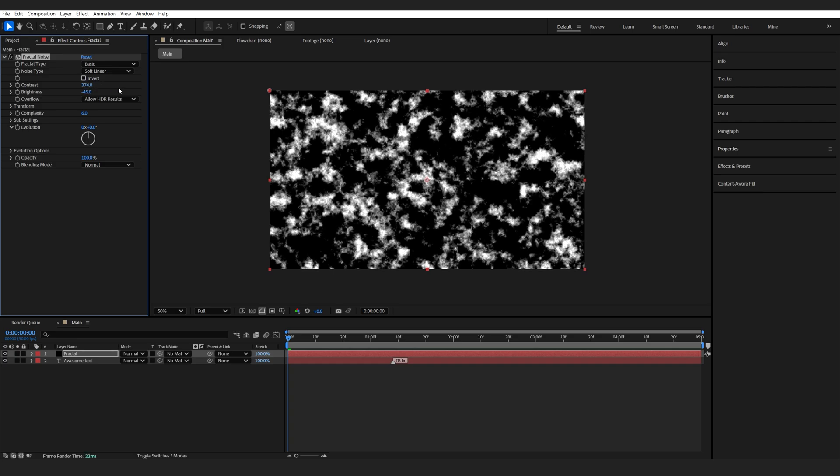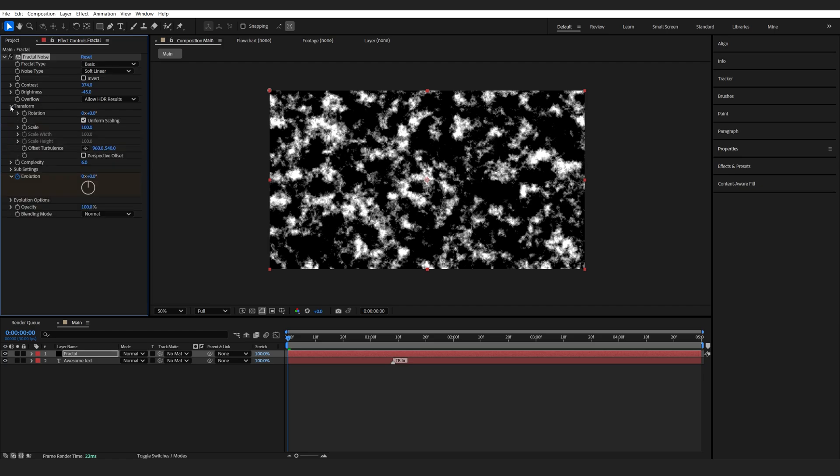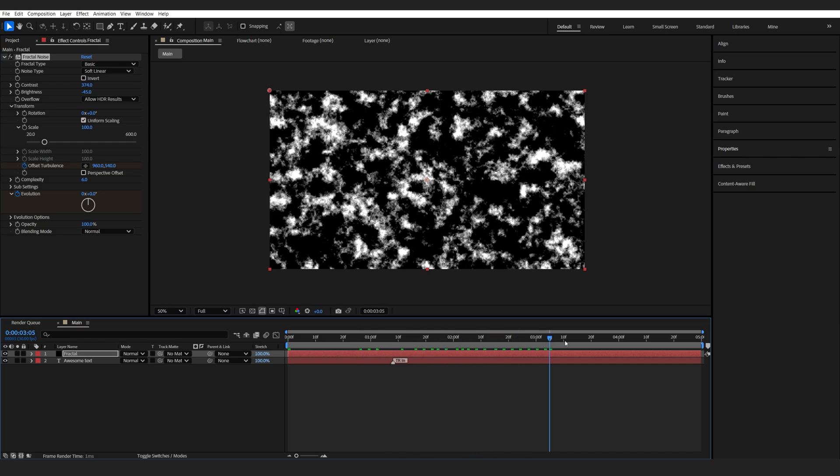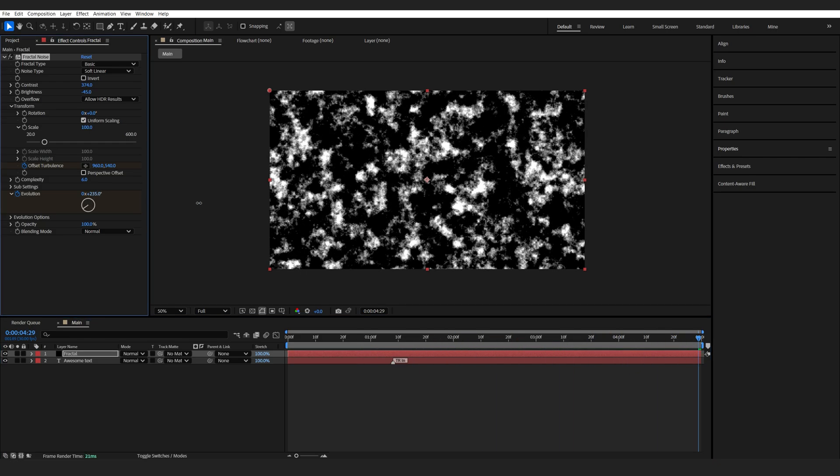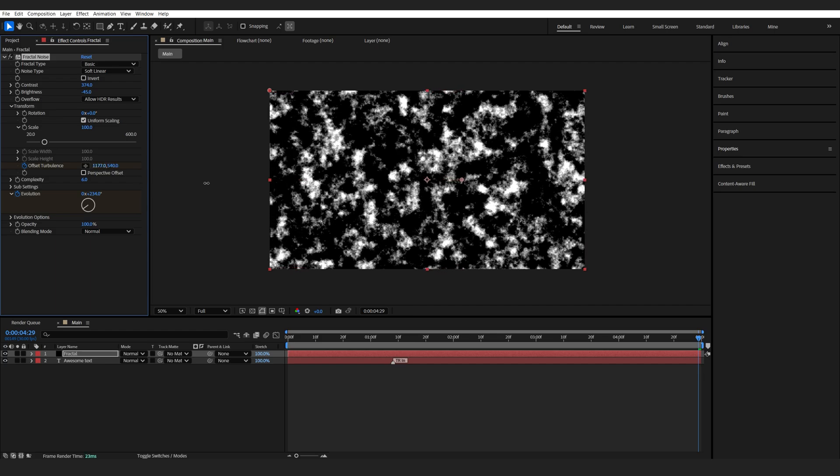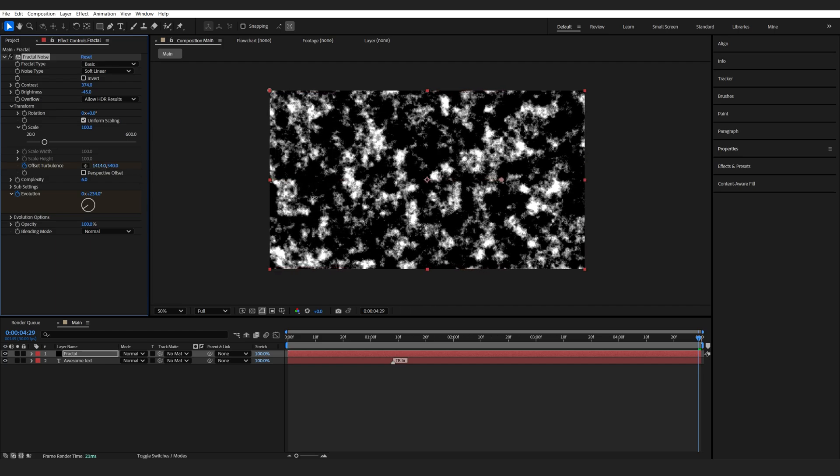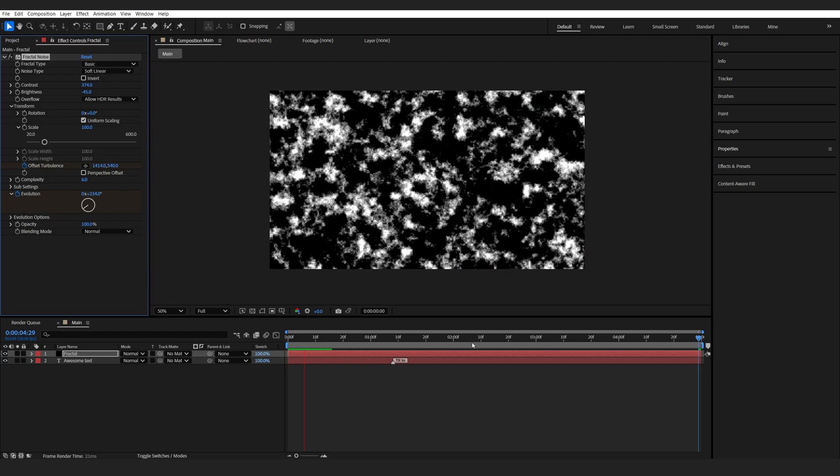This should be good enough. I'll set a keyframe for my evolution, go into the transform and set one for the turbulence offset as well. Let's go to the end of the composition and we just want to give it some slight evolution animation and also have it scrolling to the right side like so.